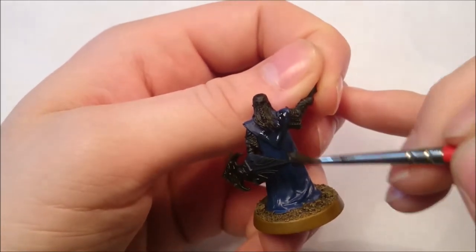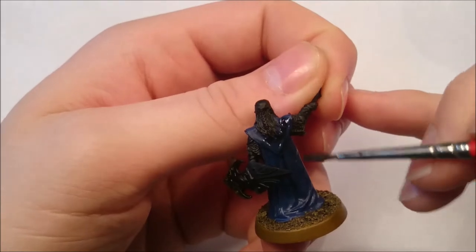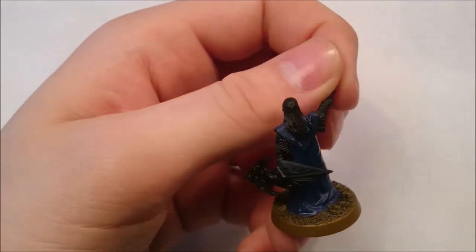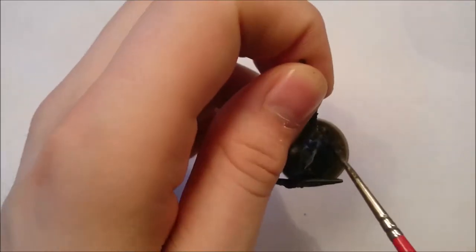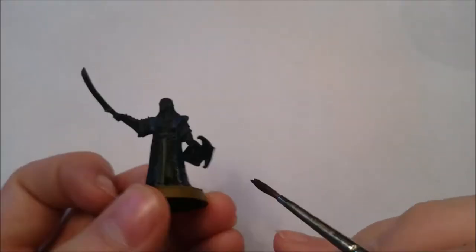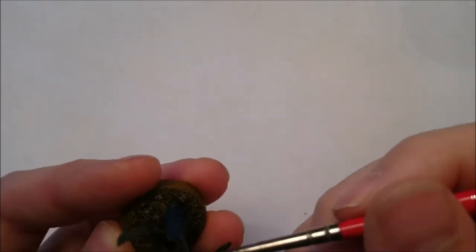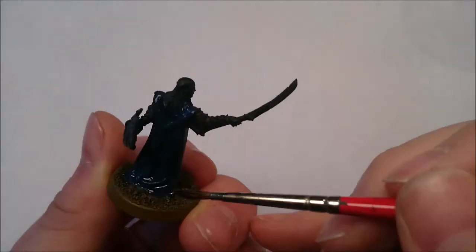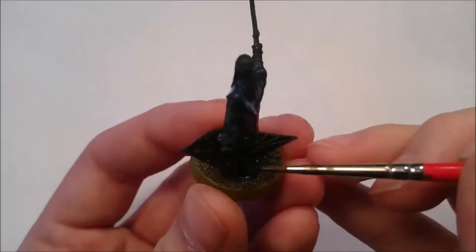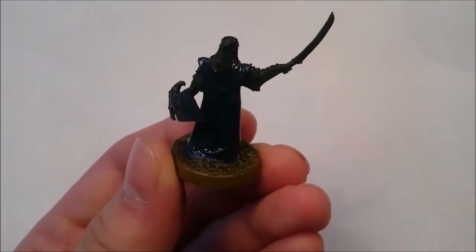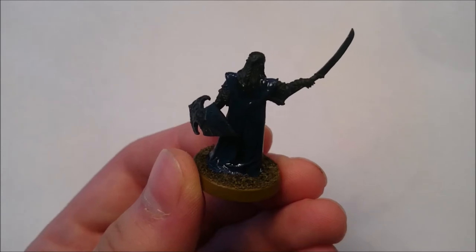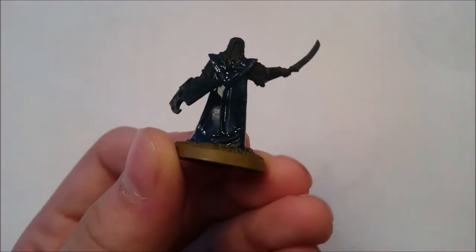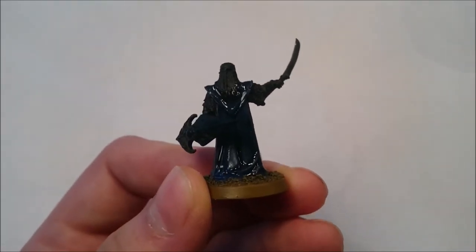You just want to really fill the recesses up with this Nuln Oil. Now we need to let this dry, but it will take about 45 minutes to an hour to dry thoroughly. It is important again that this stage is thoroughly dry before you move on to the next stage.